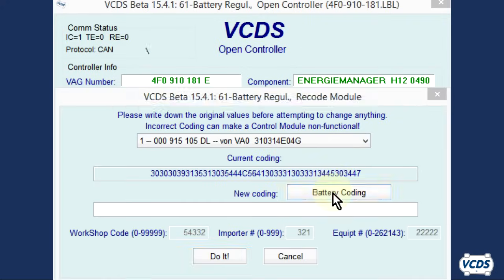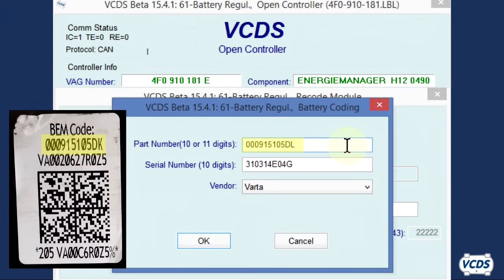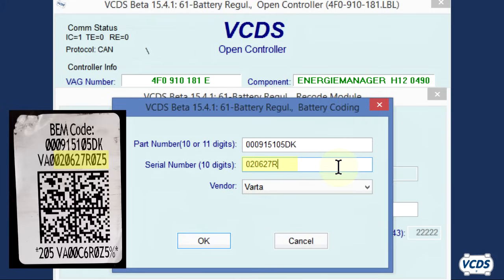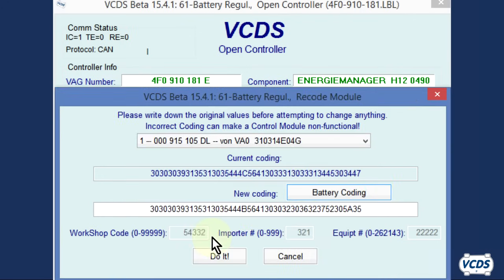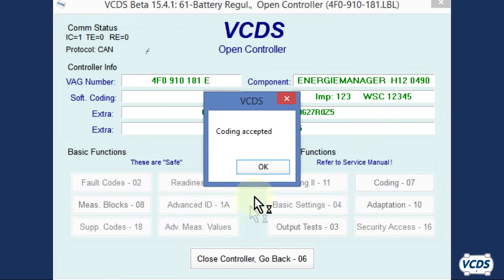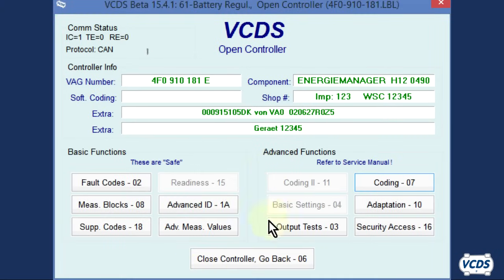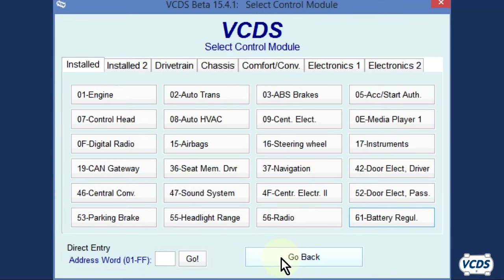Click on the battery coding button and yet another window pops open. From here, you can input the information from the BIM code sticker. Once the information is correct, click on OK, then click on the DO IT button. You should get a coding accepted message. Click OK, then click close controller go back 06 to exit out of the control module.